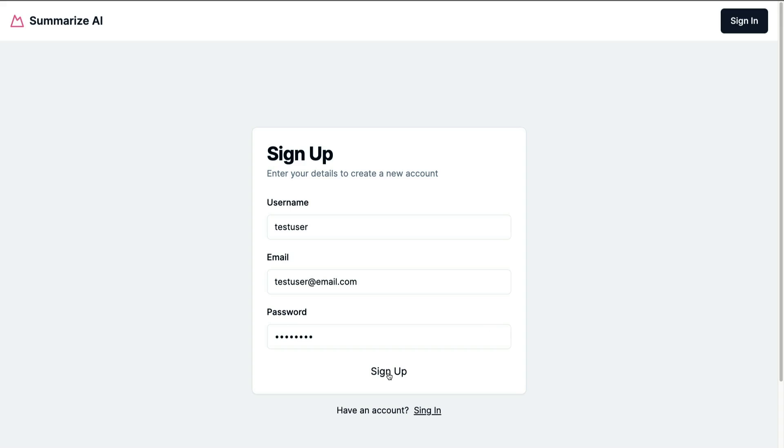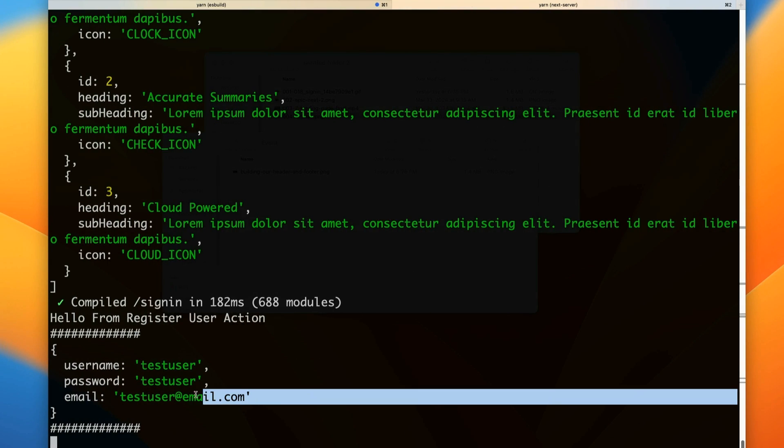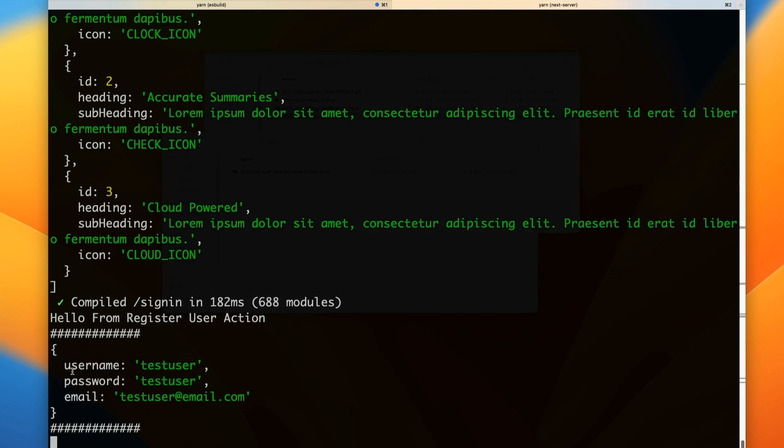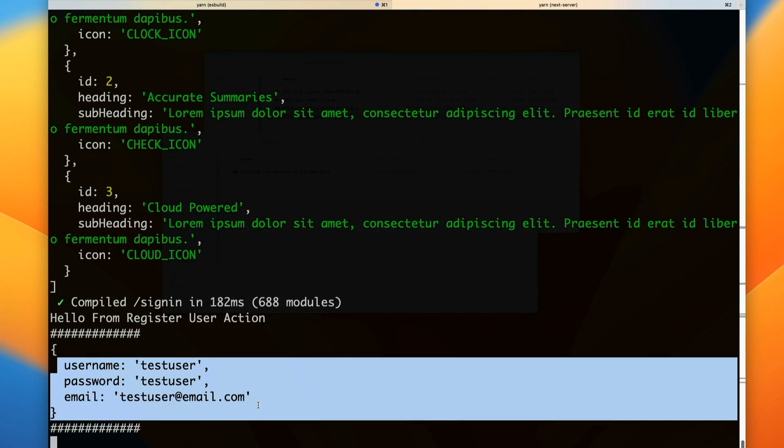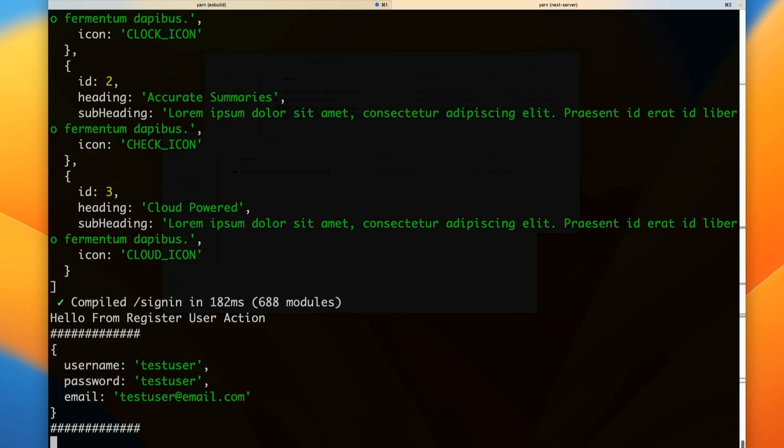Nothing happens because we didn't write the logic, but at least we should be getting our data. Taking a look—notice we are getting our data from our form. Now that we have our data, we can do something with it.